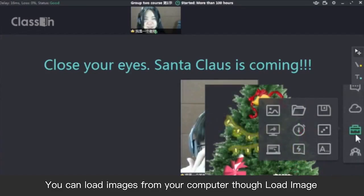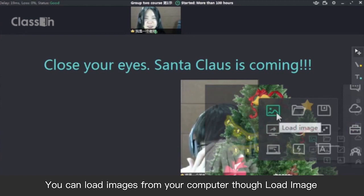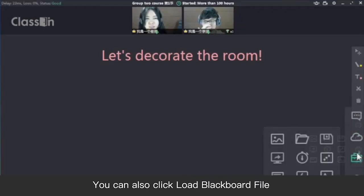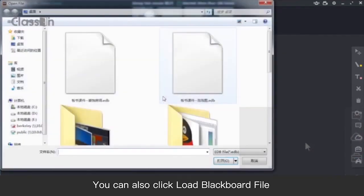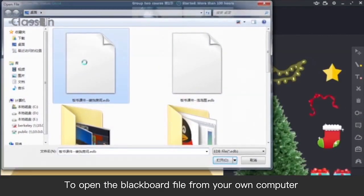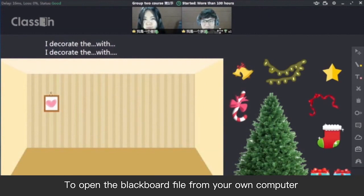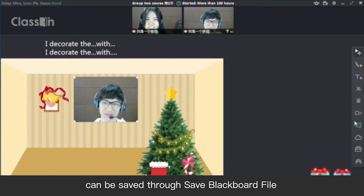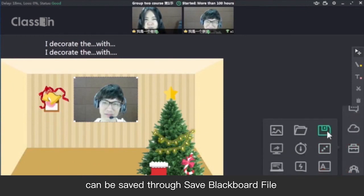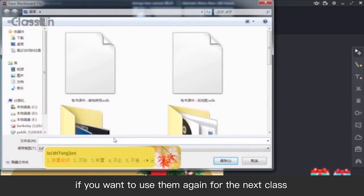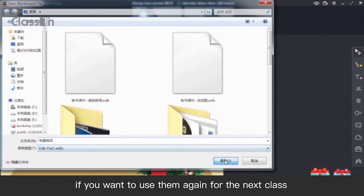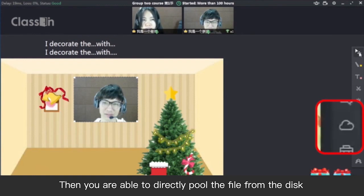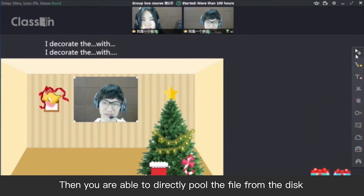You can load images from your computer through Load Image. Images will be shown on the screen. You can also click Load Blackboard File to open the blackboard file from your own computer. The writing and drawing the teacher made on the blackboard can be saved through Save Blackboard File. If you want to use them again for the next class, you can upload the blackboard file to the cloud disk and then directly pull the file from there.